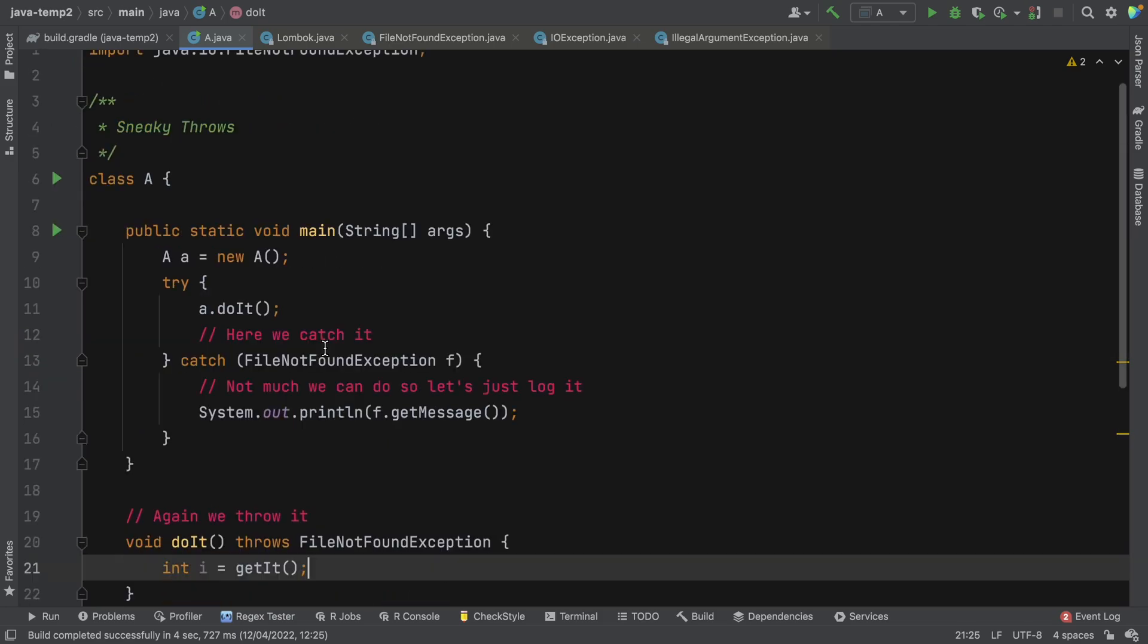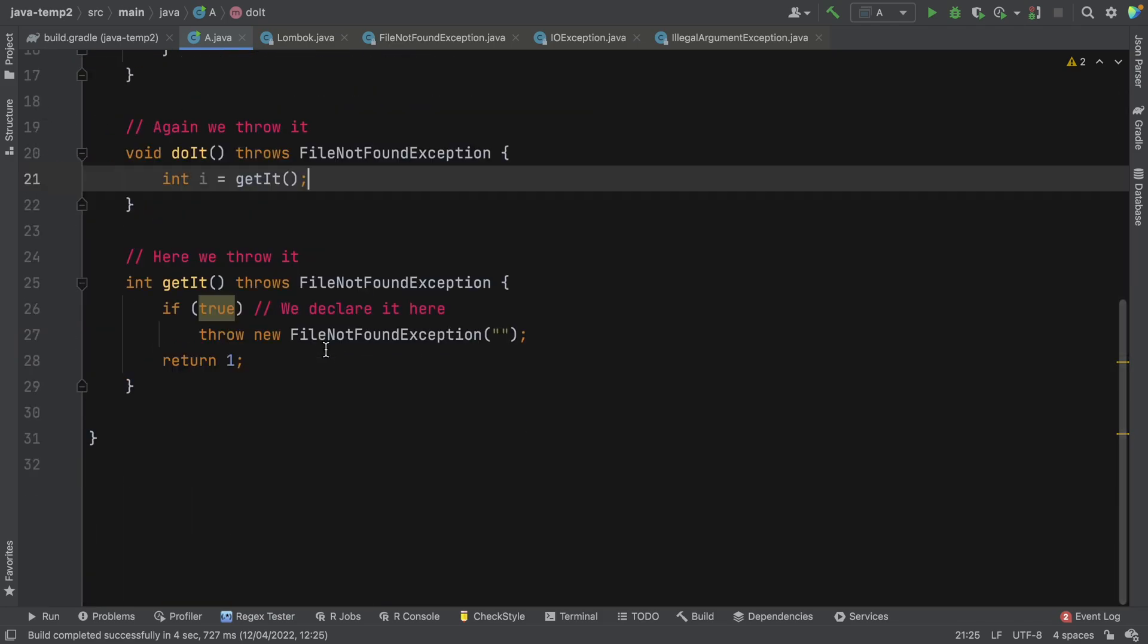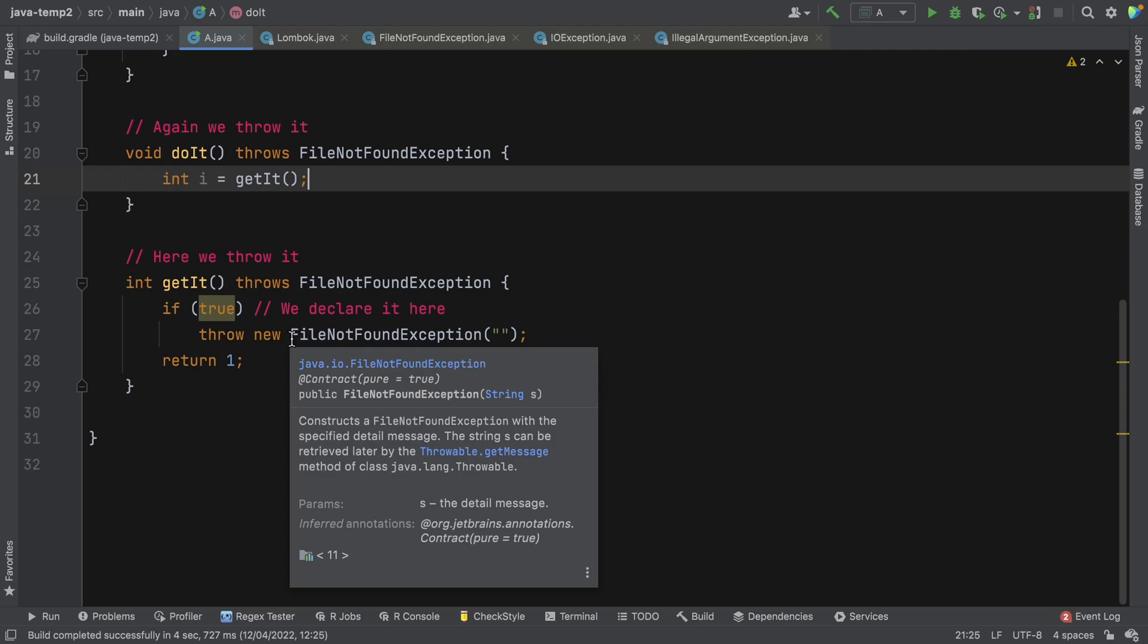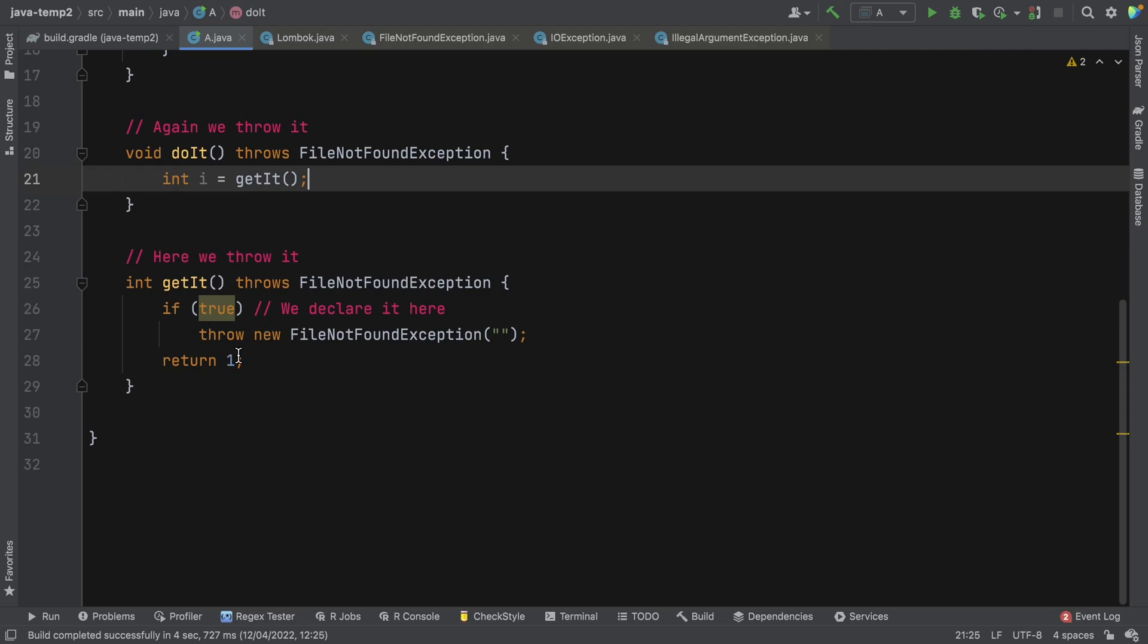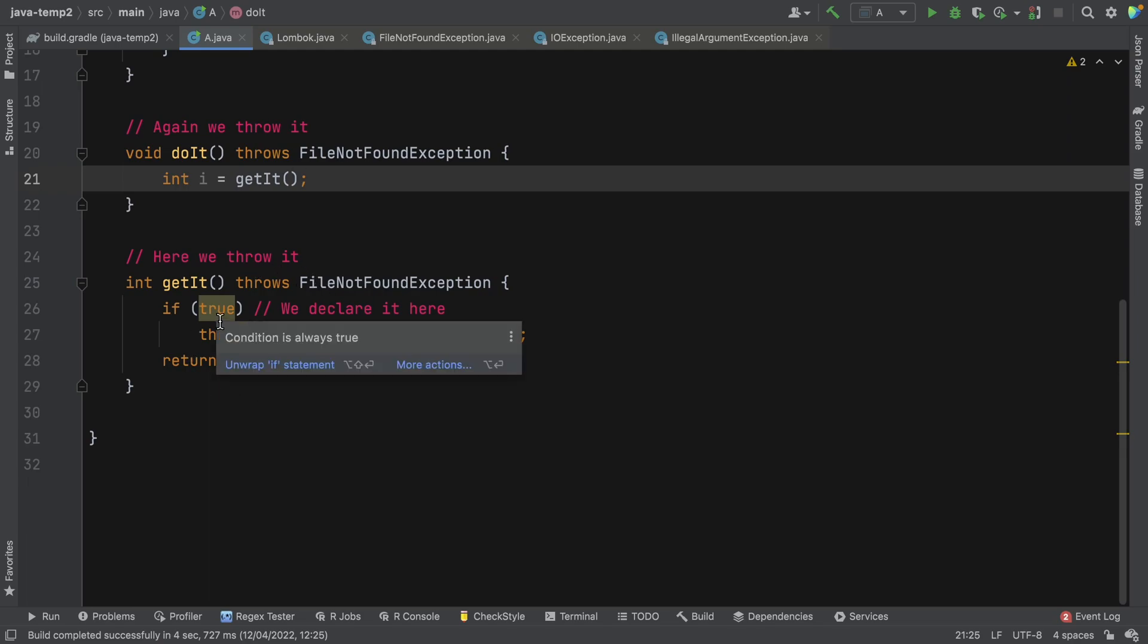So let's just look at some other issues. This is what I call the throw site. This is where the actual exception is being thrown. Now checked exceptions are often difficult to handle at the throw site. Can you imagine if this was a method called get file?